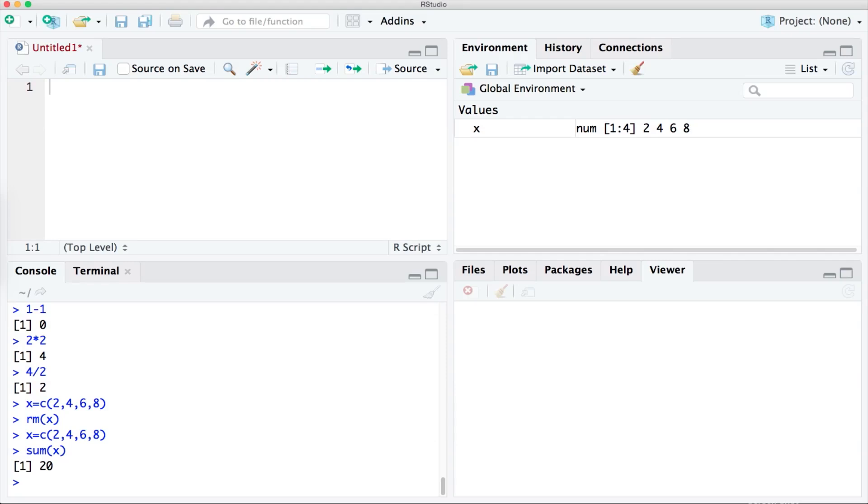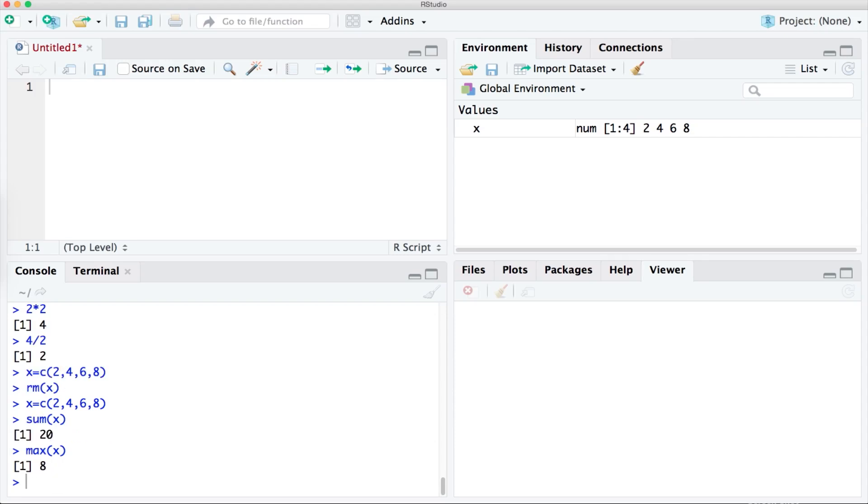There are many things we might want to know but to give a couple more simple examples we could ask what is the highest number in our collection. To do that we say what is the max value in our collection. And similarly if we wanted to find the lowest number we could ask what is the minimum value.